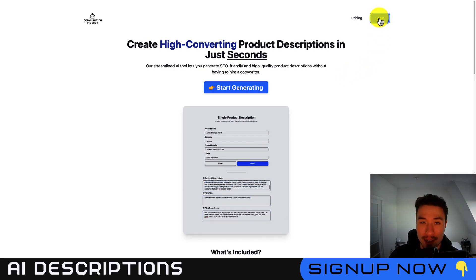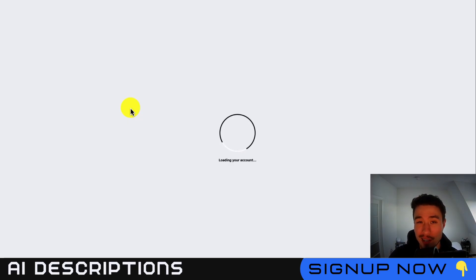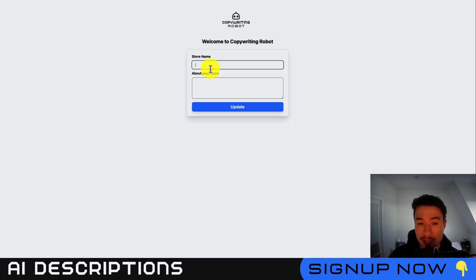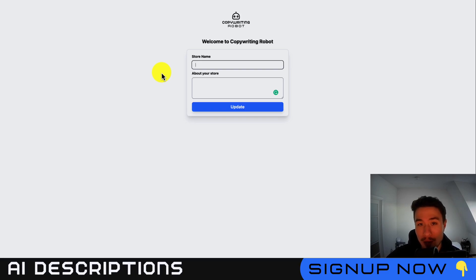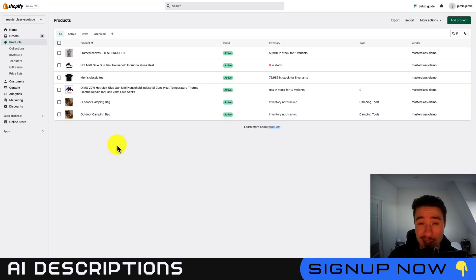First, I'll just log in. Now that I've logged in, it's going to load my account. You're going to set up your store name and your store. This is going to help give the AI more information when creating product descriptions.